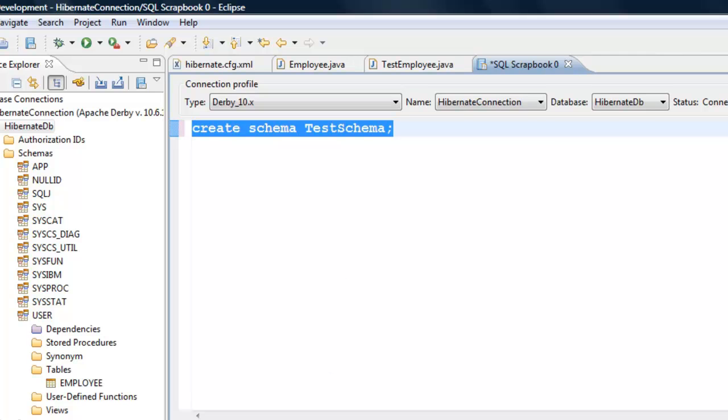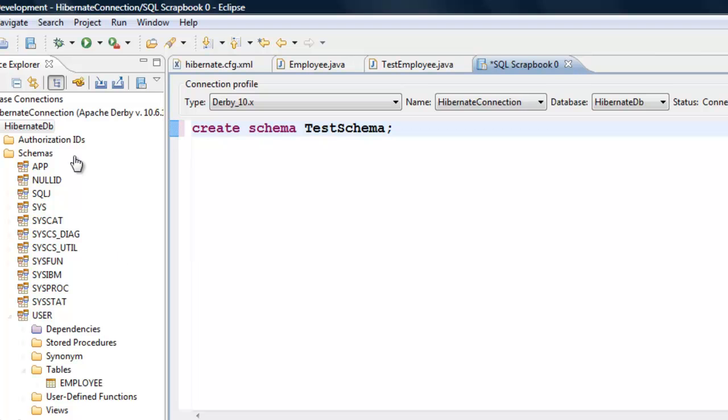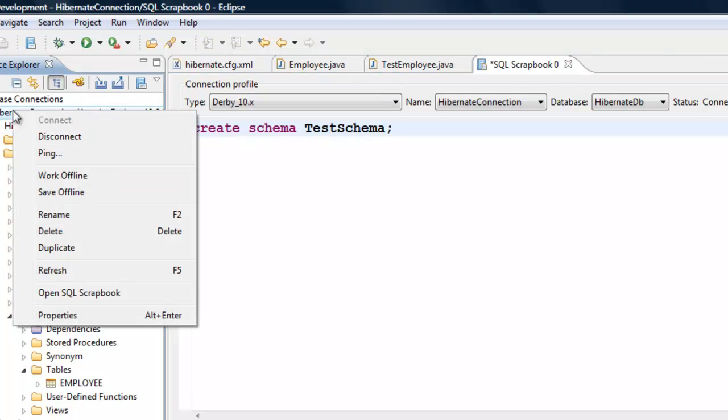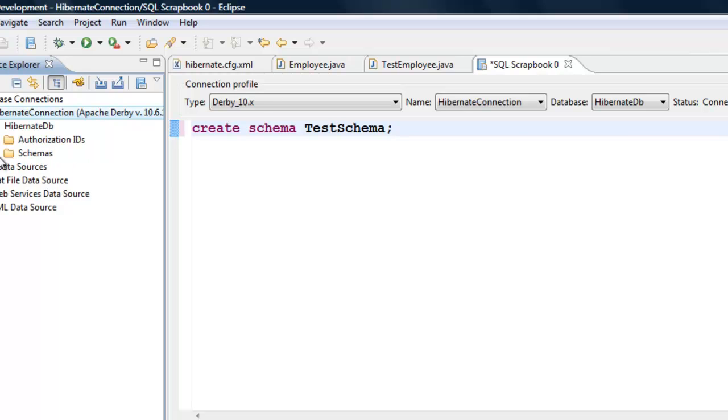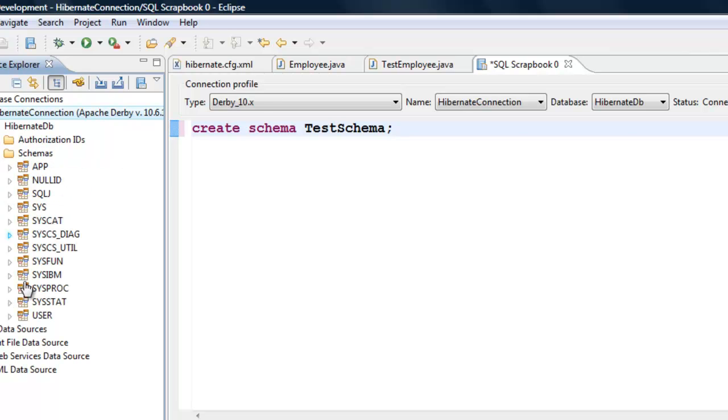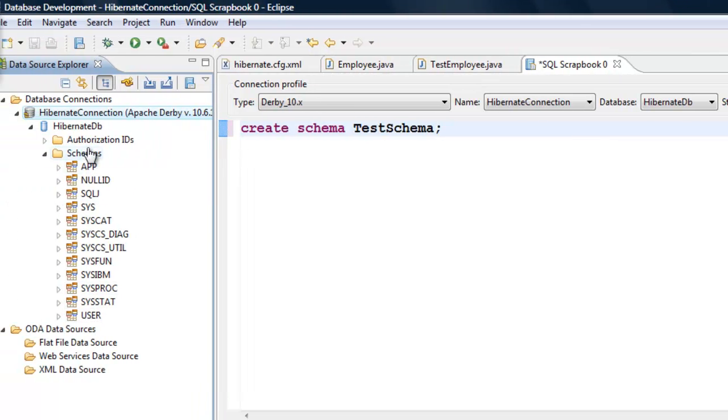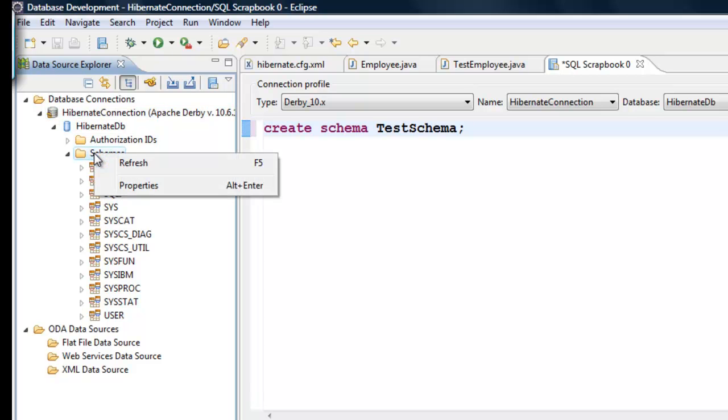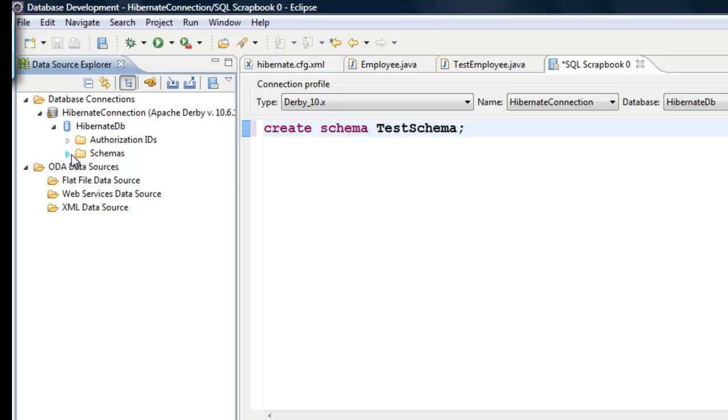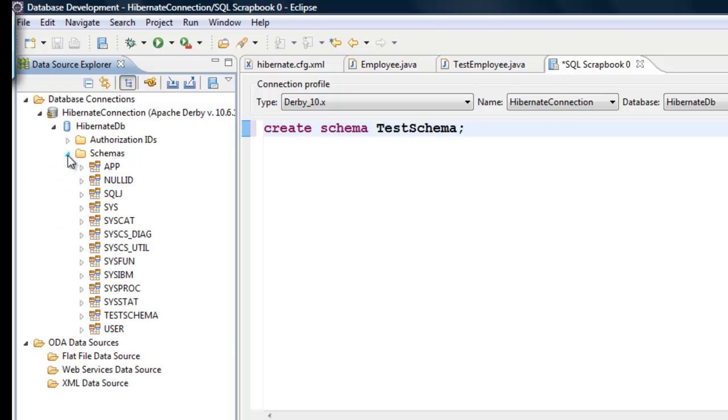It says successfully created schema. So we have a schema here. We can refresh this right click and then click on refresh. You should be able to see the schema. Or press F5.